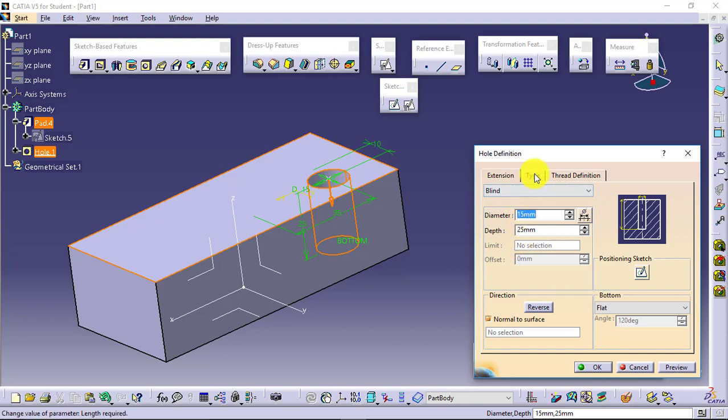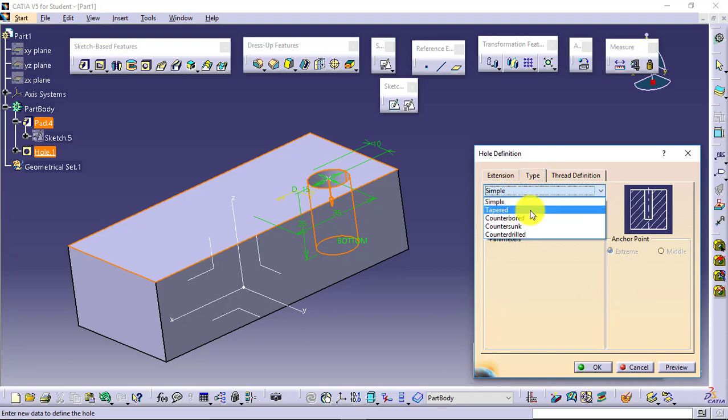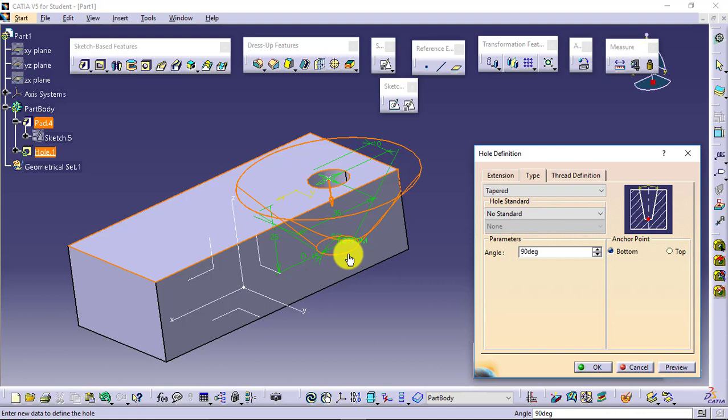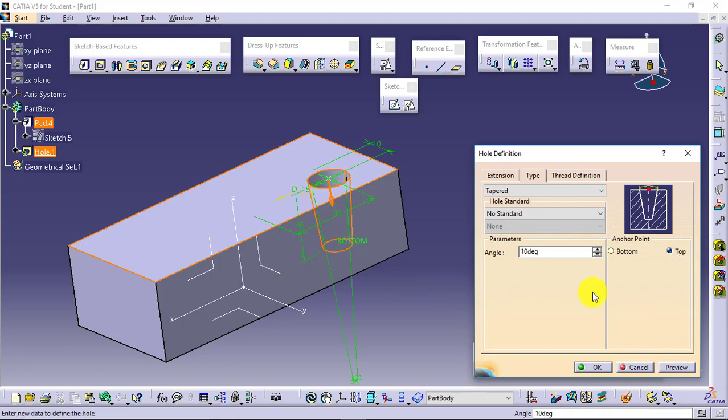Next case comes of the type. You can see simple type, simple hole. Another type is tapered hole. Say I want the hole to be tapered. Again, from where I want to calculate the angle. From bottom it is calculating. Means whatever diameter you have defined, it will maintain at the bottom and then start creating the angle in this manner.